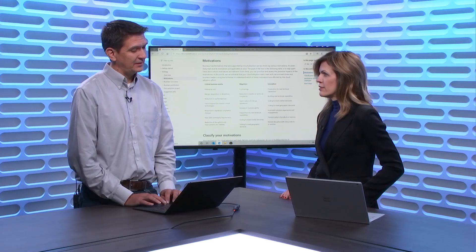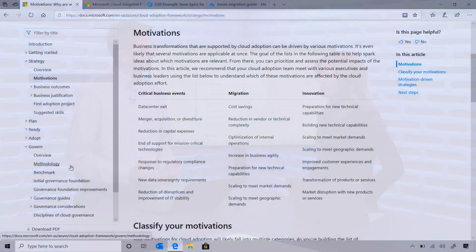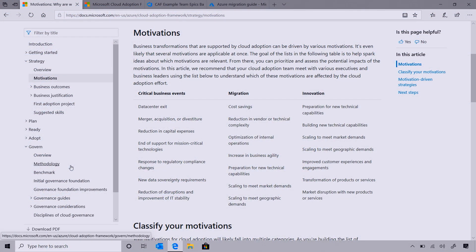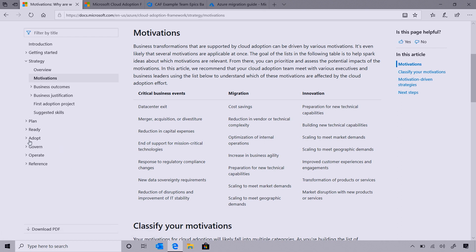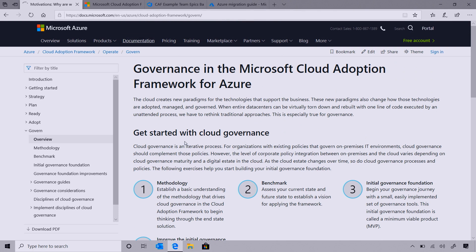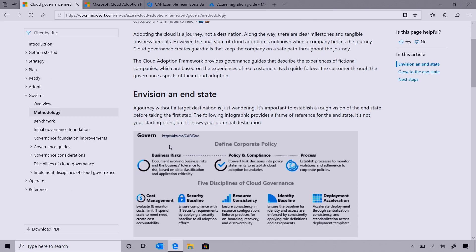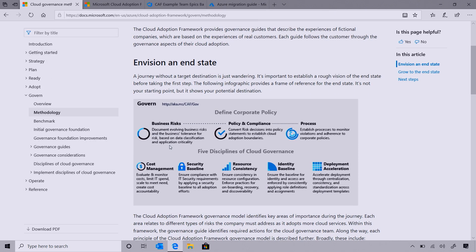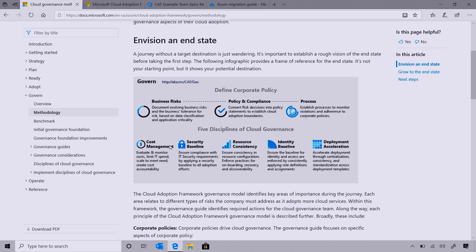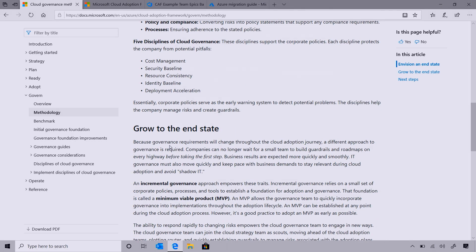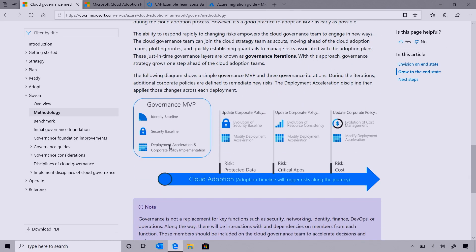On the other side, a lot of our customers who've already started — that migrated their first workload, that have built their first application — we see them jumping into the govern area. That's really about how do I make sure how I'm changing my technology practices and policies, and how do they apply to the Cloud? The Cloud Adoption Framework gives you a methodology to think about this and envision the end state: how am I looking at risk, what are the disciplines? But it also helps you do it in an iterative fashion.